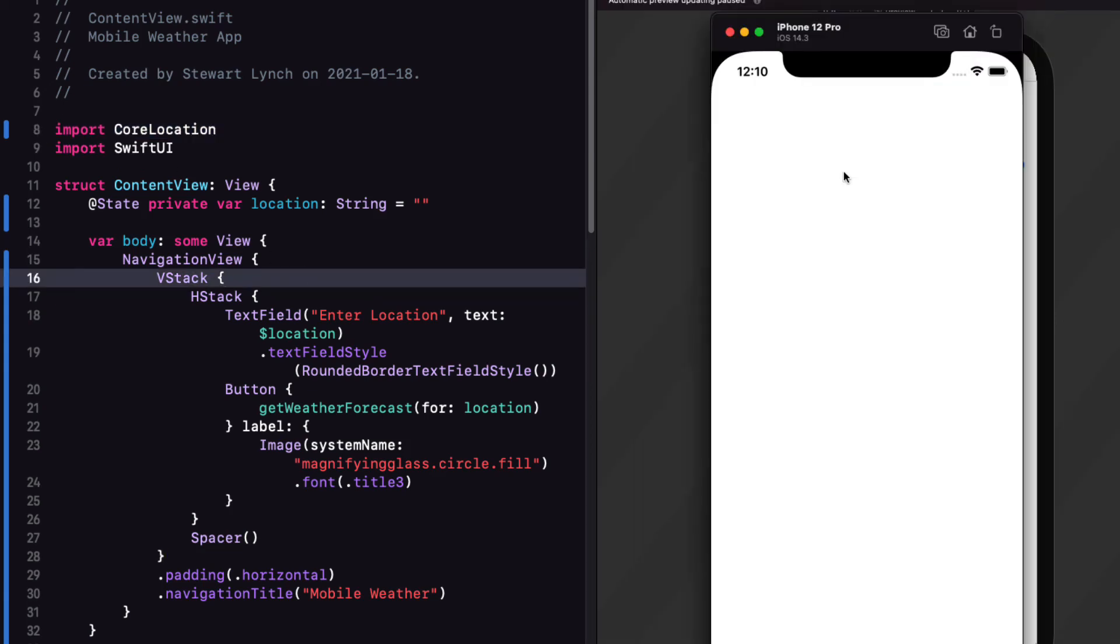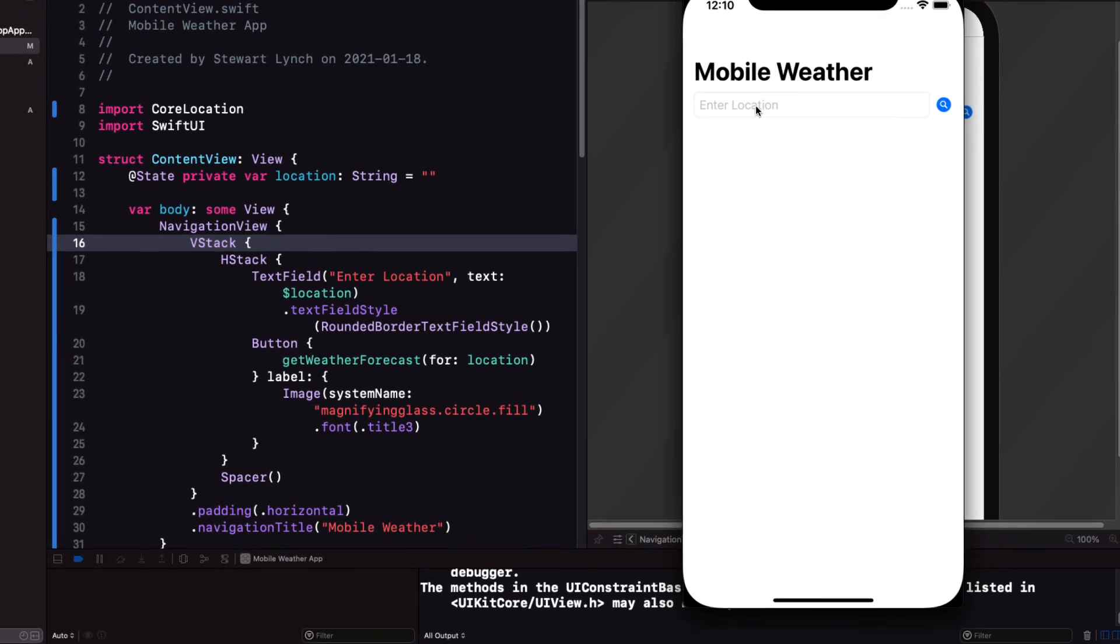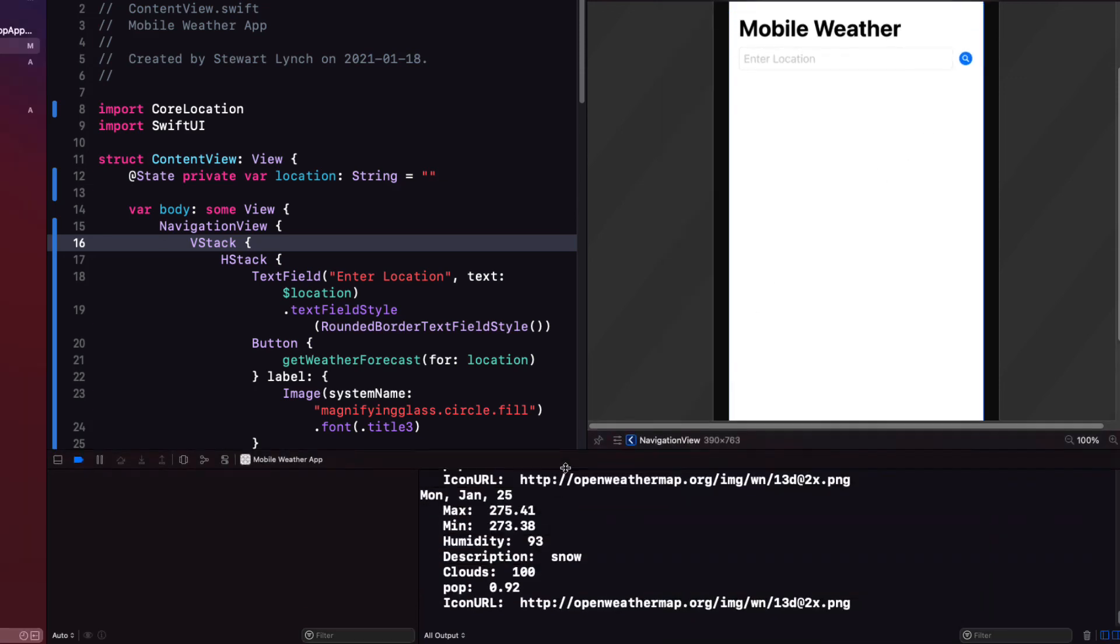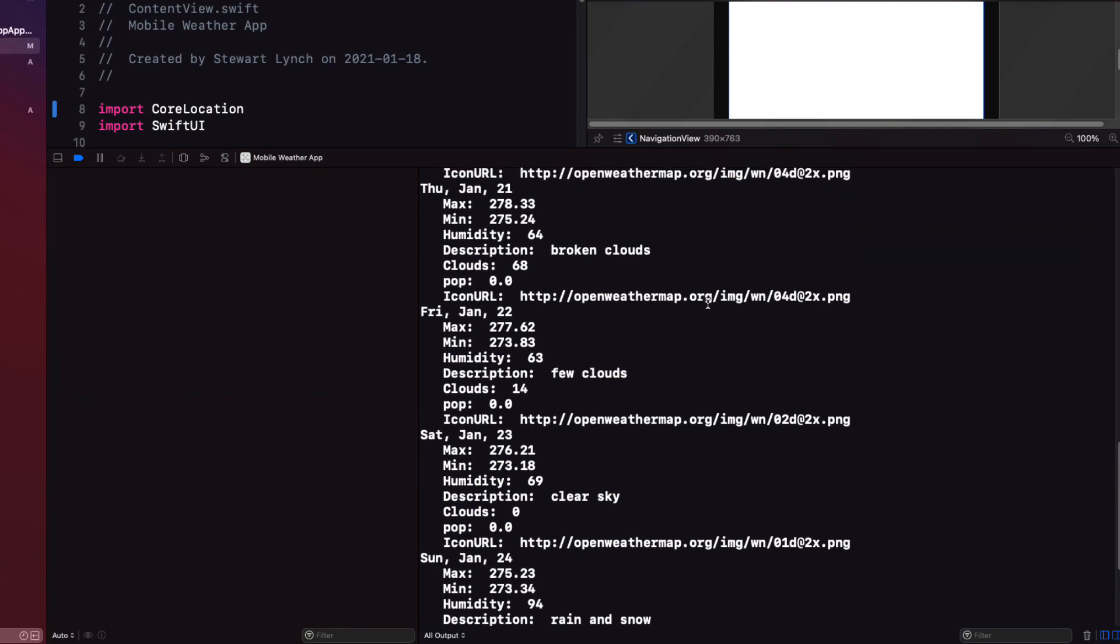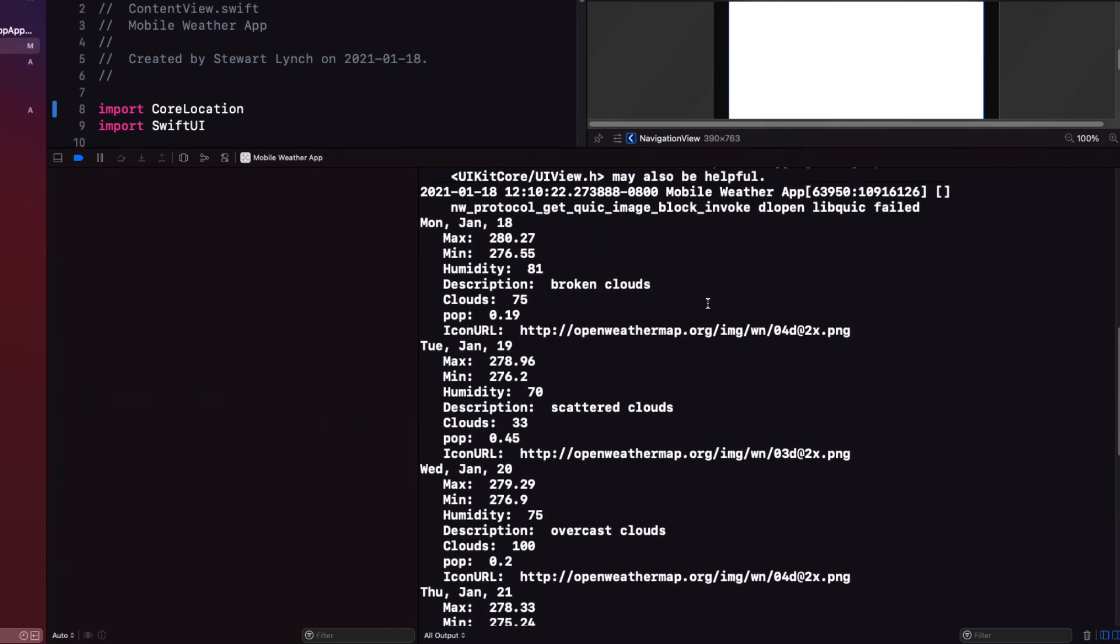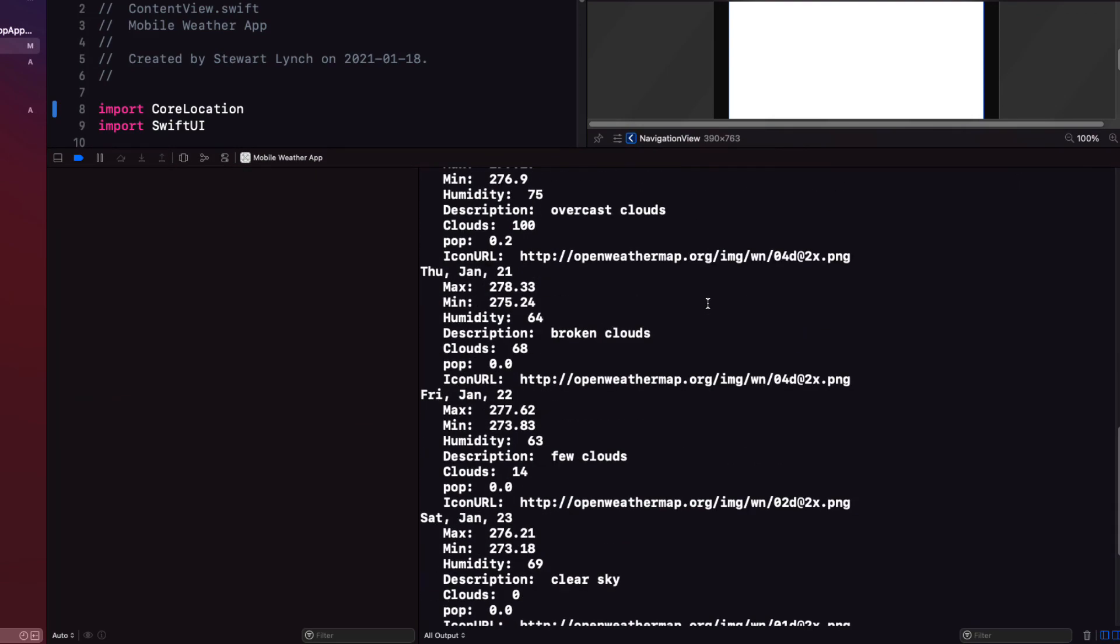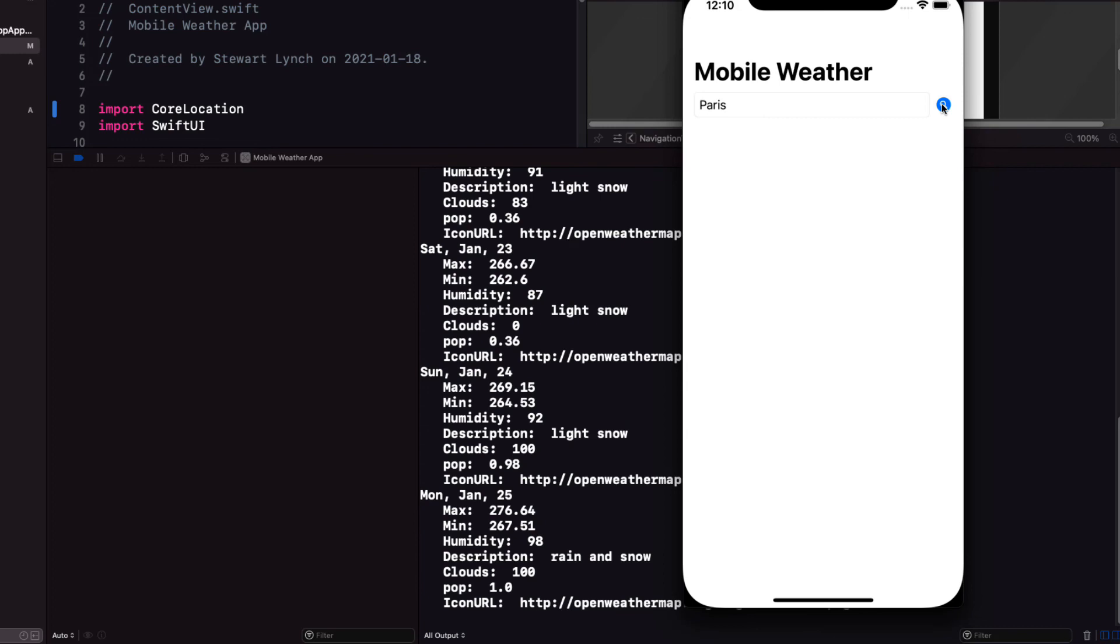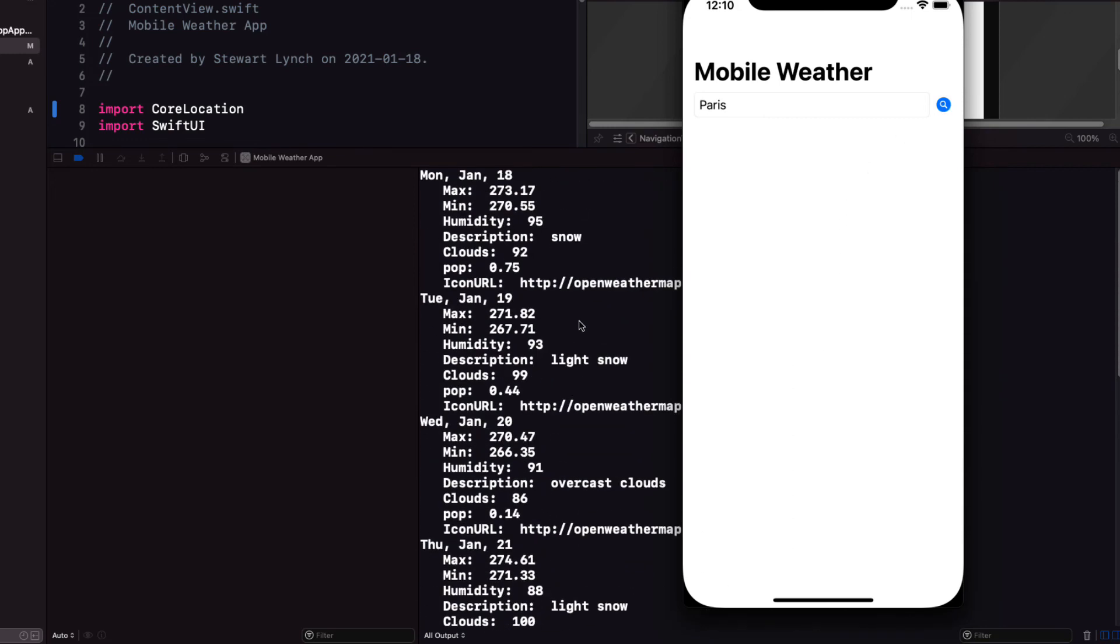Let me run the app now in the simulator and I can enter a city in the search field and tap on the search button. You see the results are being printed to the console. Let me clear the console and try another city. Great we know it's working now so the next step is to present that information in a list view instead of in the console.